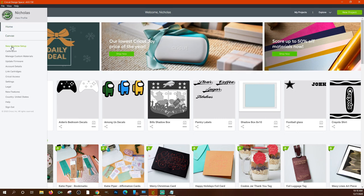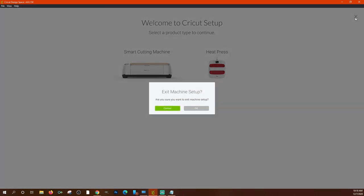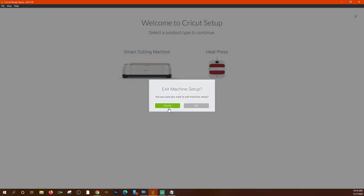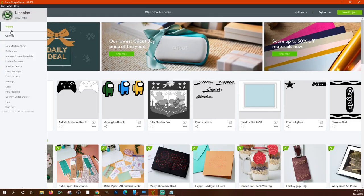If you have a new machine and have not set it up, you can do that right here in the menu. It will walk you through what type of machine you're installing, install the drivers you need, and apply any firmware updates. It also tells your Cricut Design Space what type of machine you're using.